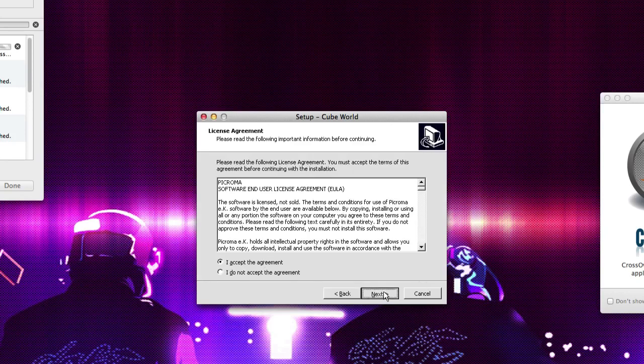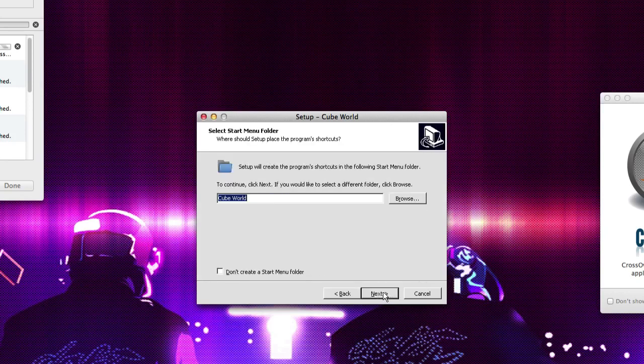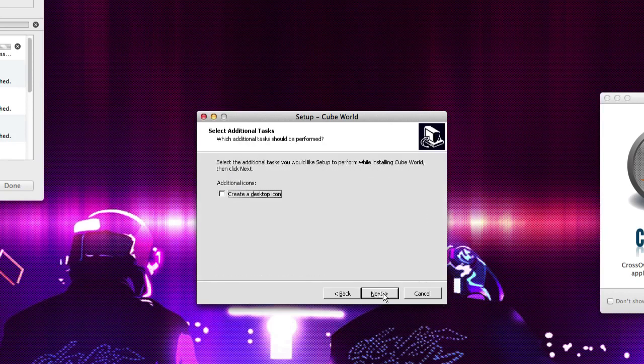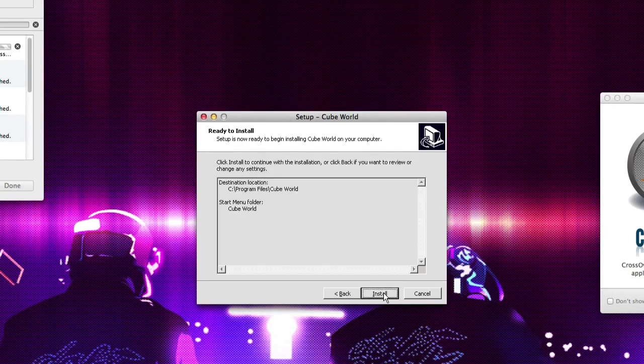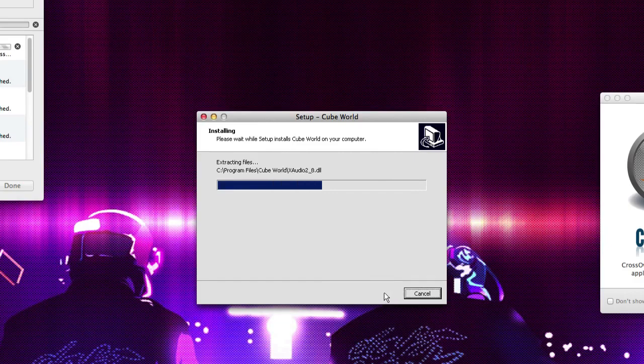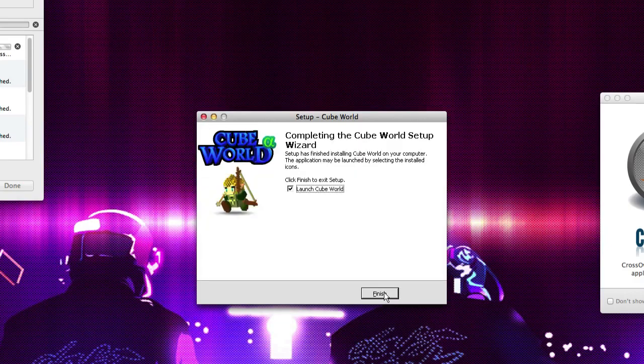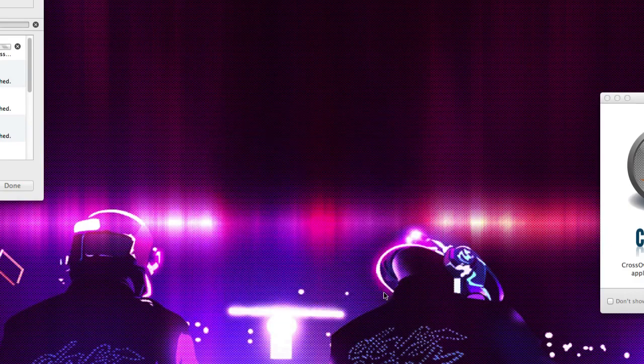So we're going to go through the same thing. Next. Accept. Next. Next. Next. Install. And then, again, finish.